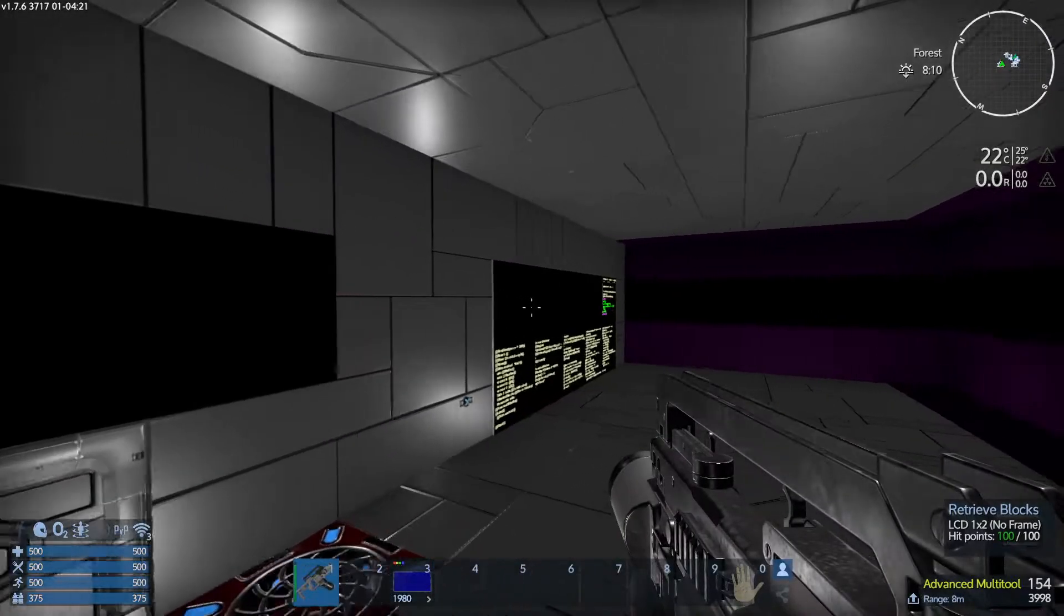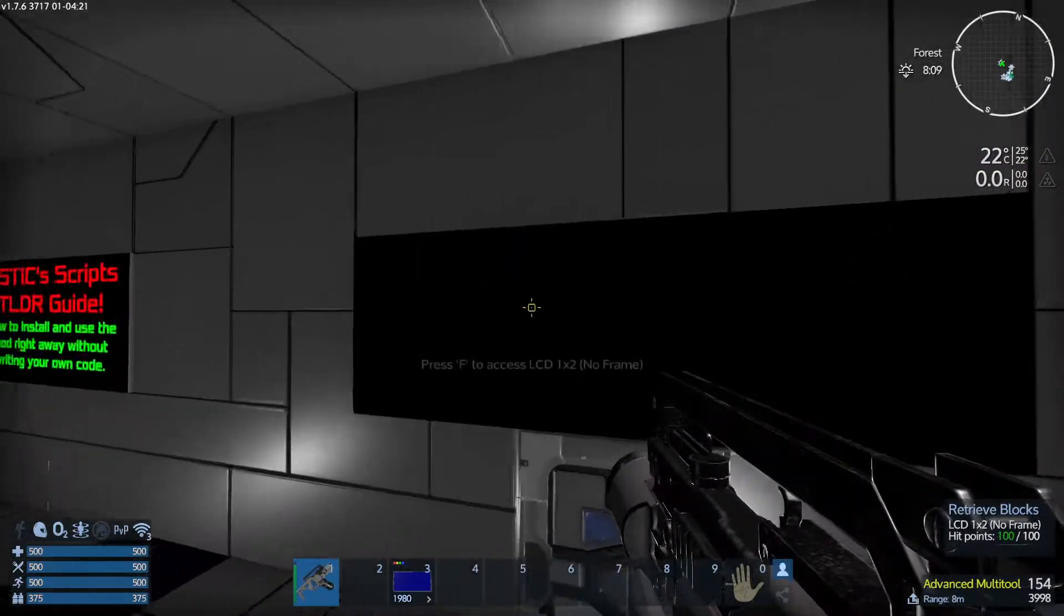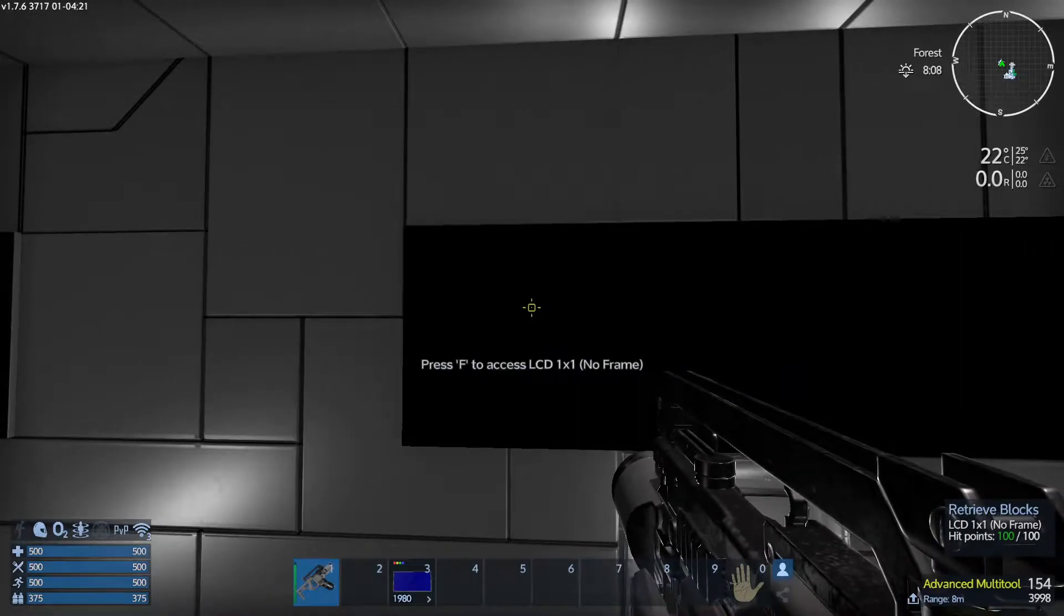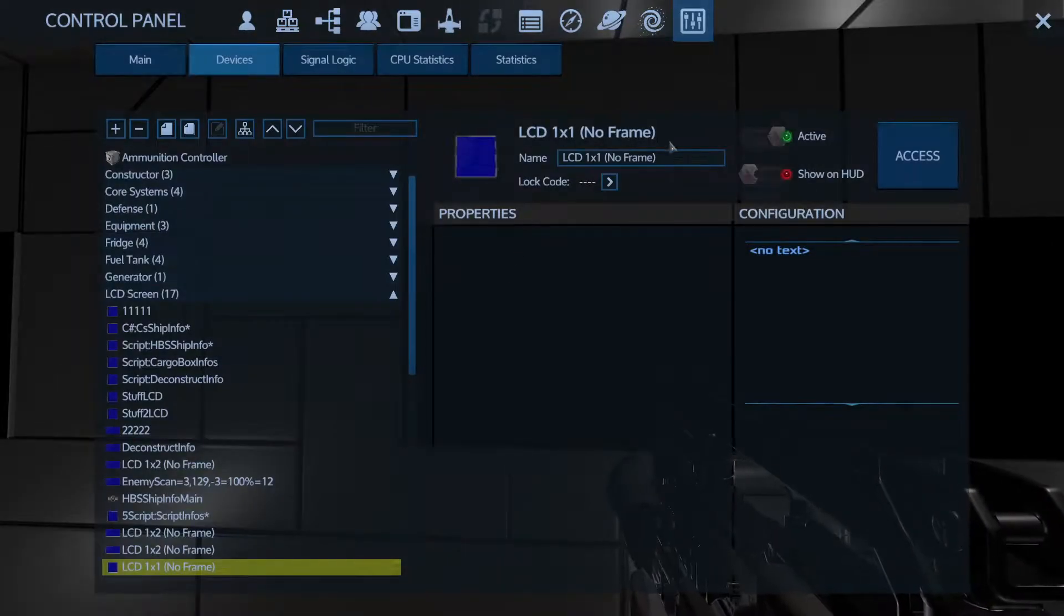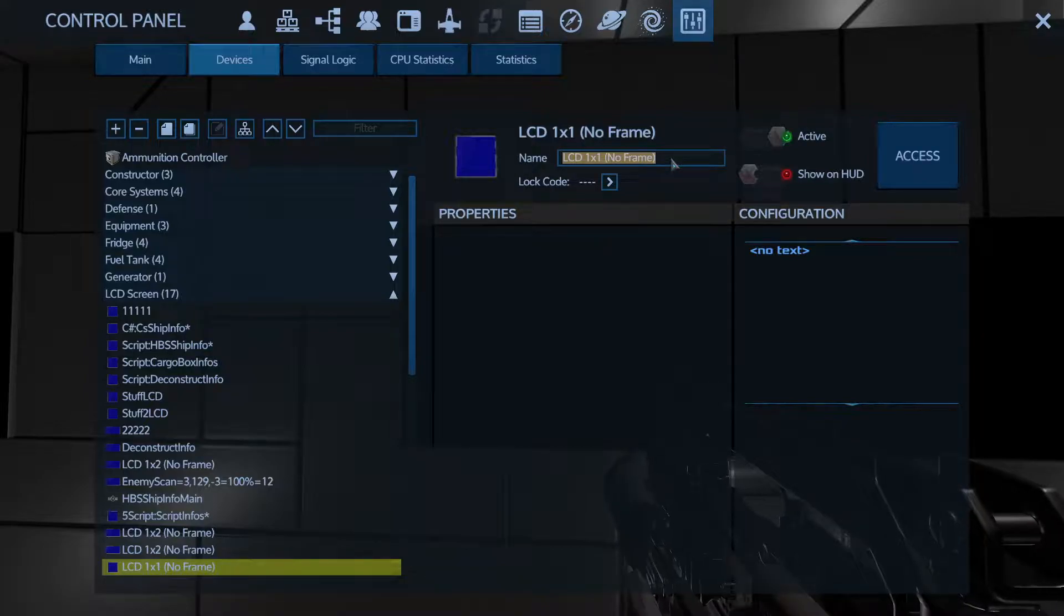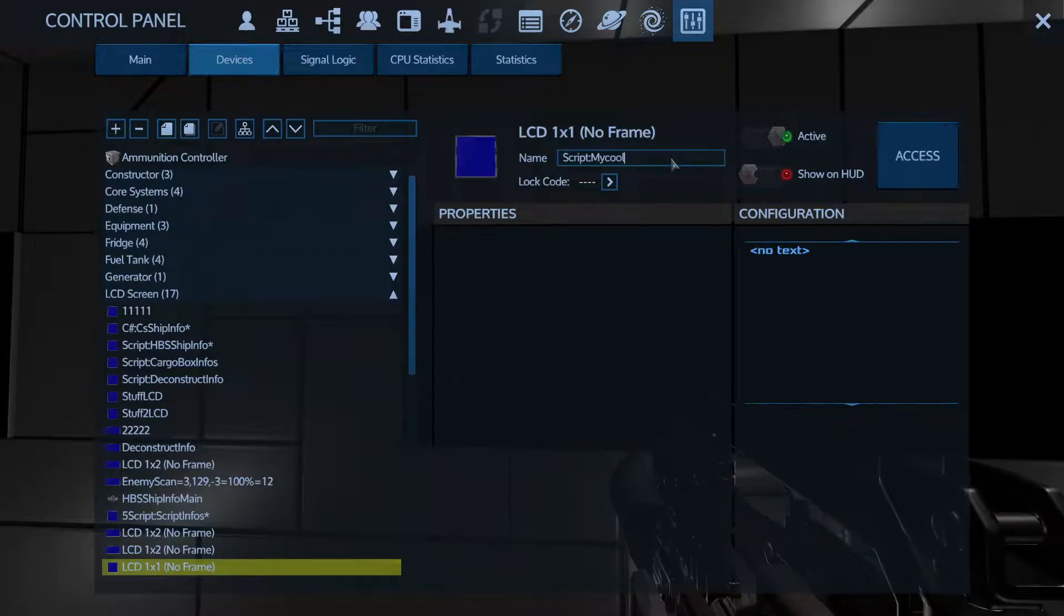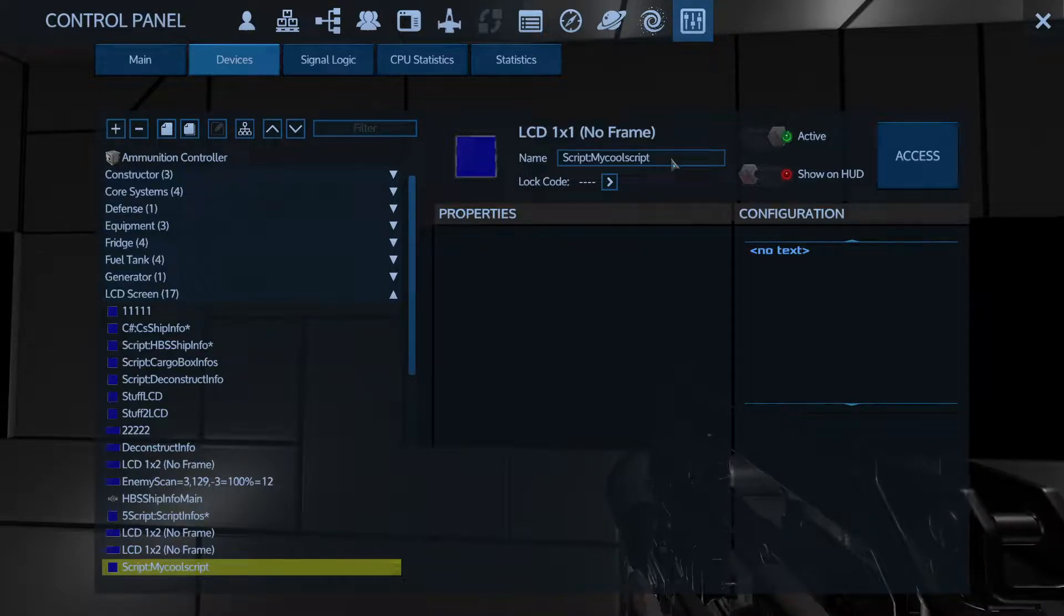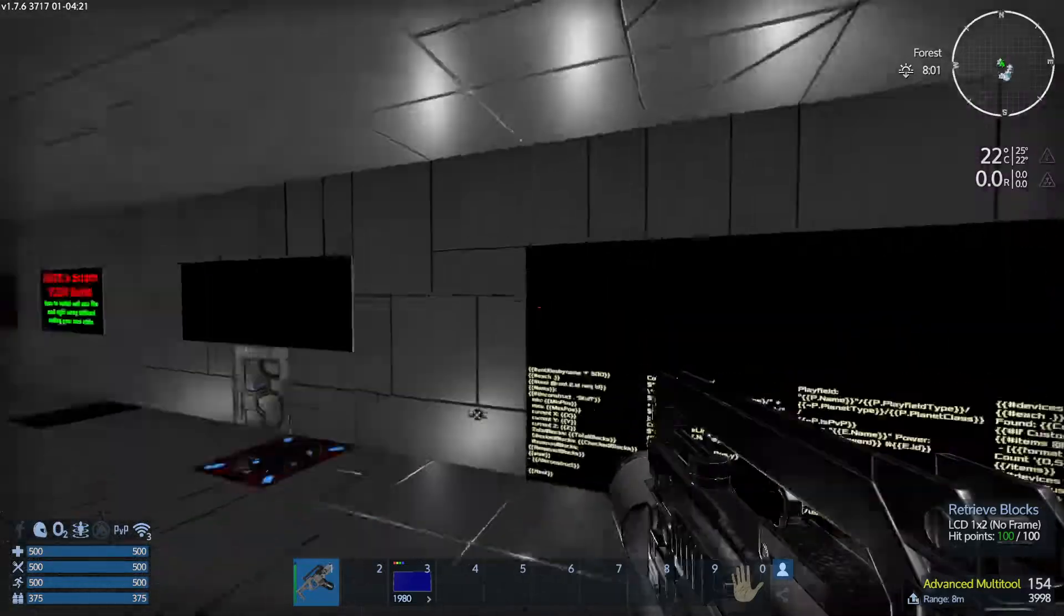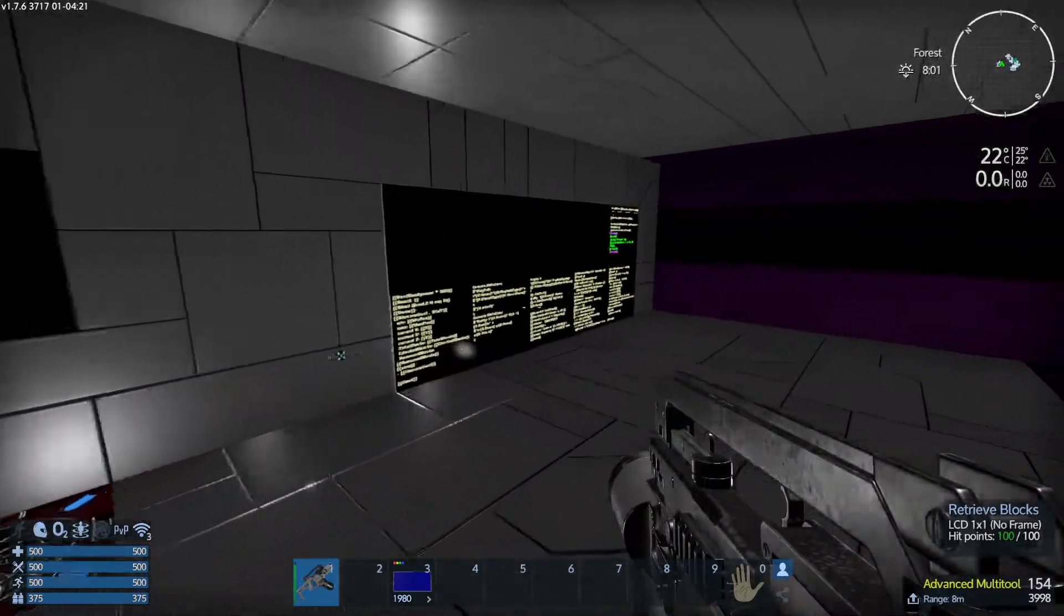In order for these to work, you need to start with a script and you need to name your LCD script. Script and some sort of name. So let's say script colon and my cool script. There you go. And hit enter to lock it in and its name. Now we need to put a script in it.